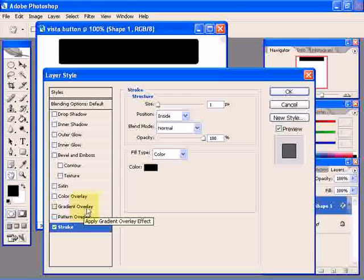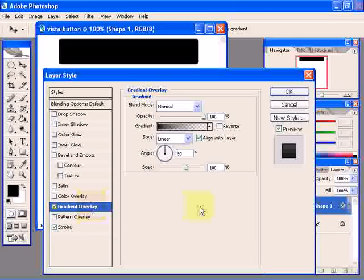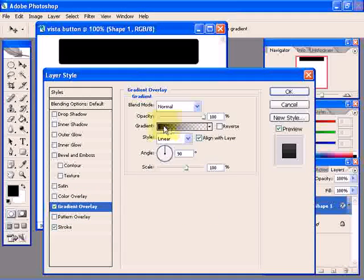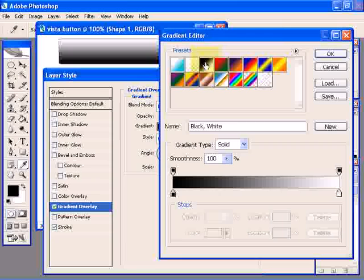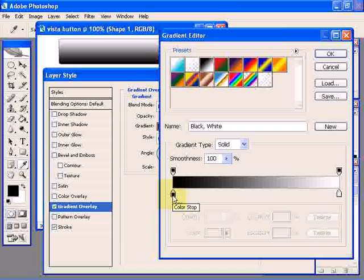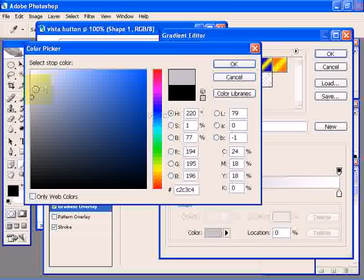Click on the gradient overlay. Now click on this gradient here to edit it. Click on black and white gradient preset. Now you're going to edit these color stops. Click on this color stop and change the color to a lighter gray. Click OK.